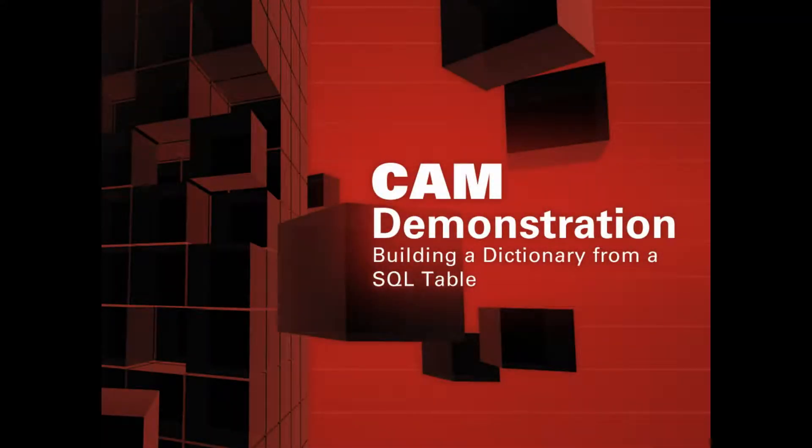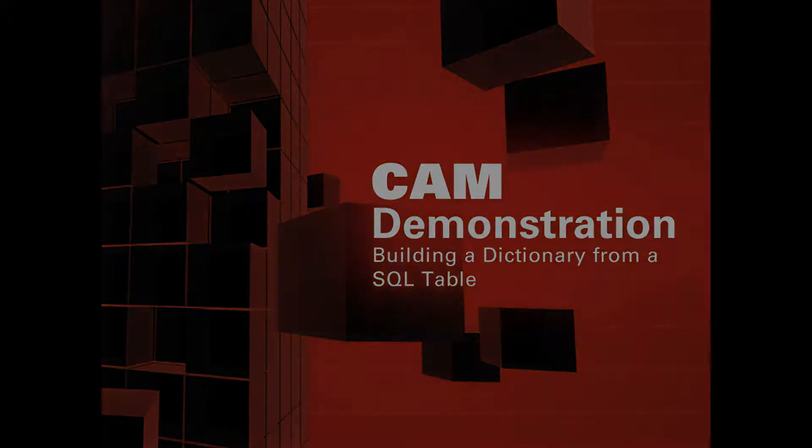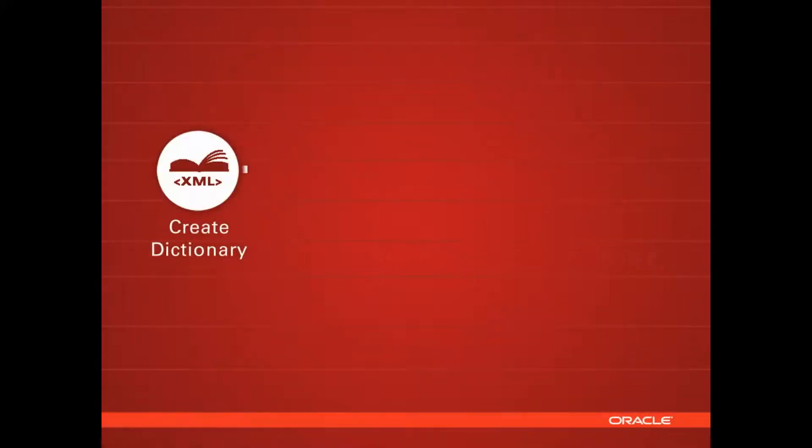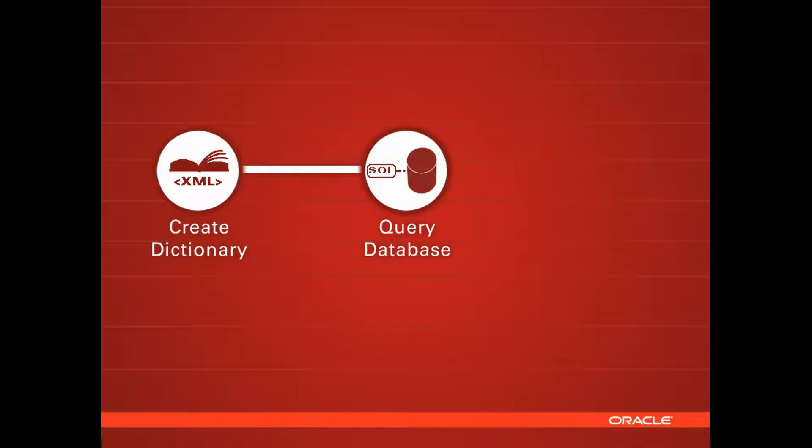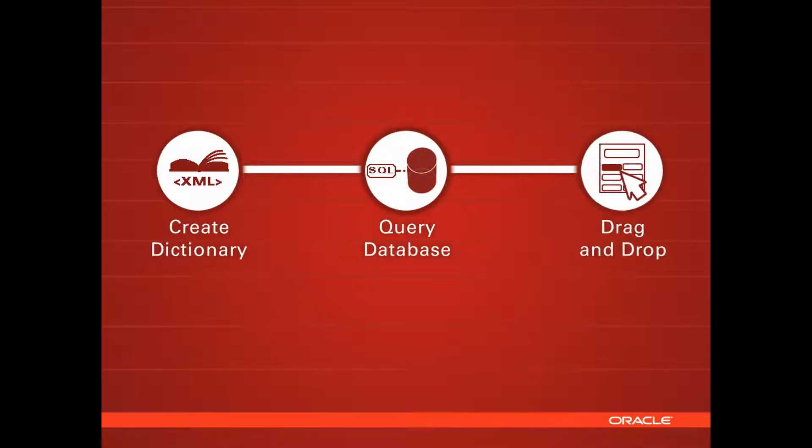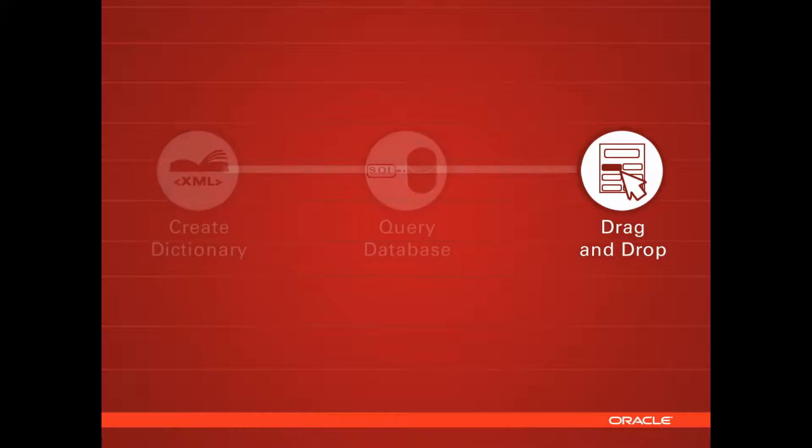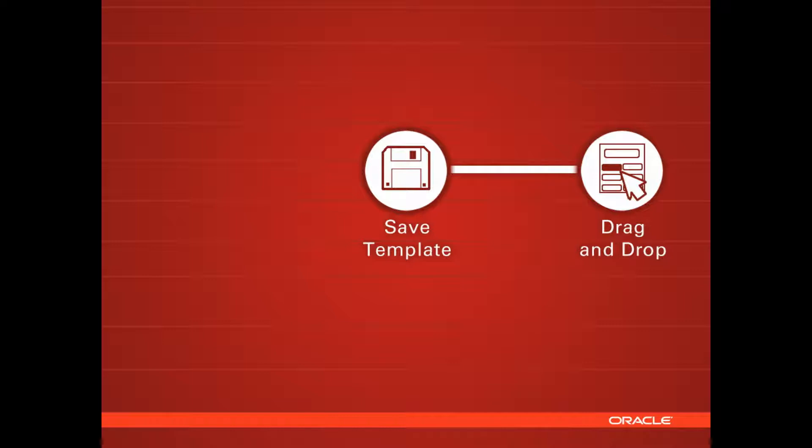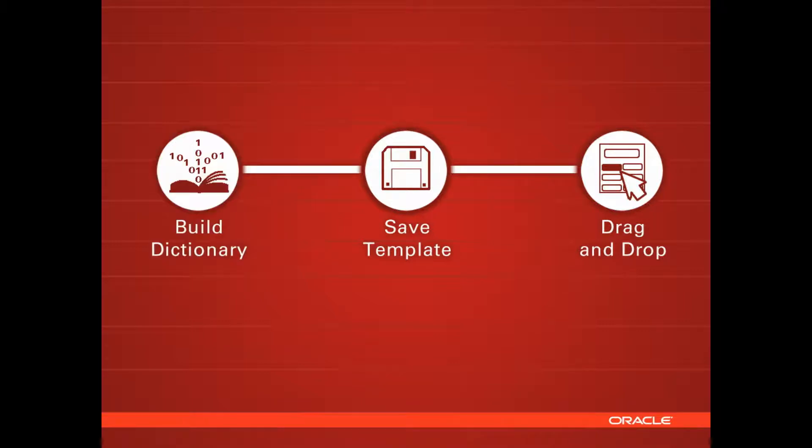In this video we're going to show you building a dictionary from a SQL table of components. Essentially, we want to create a dictionary of the database components and make it available for drag and drop. So in practice, we're going to drag and drop from the SQL table into a template and then build the dictionary from that. We're going to show you these three steps.